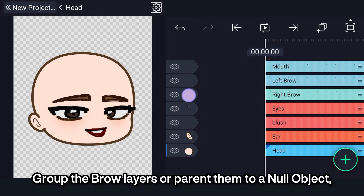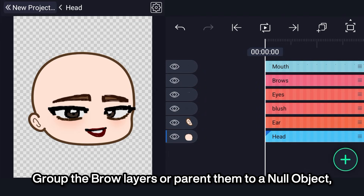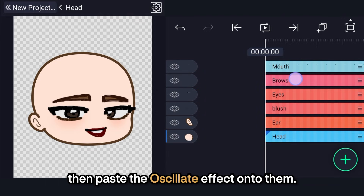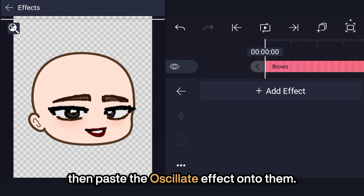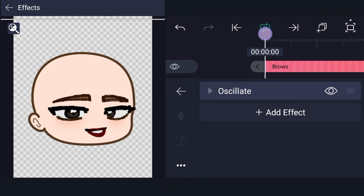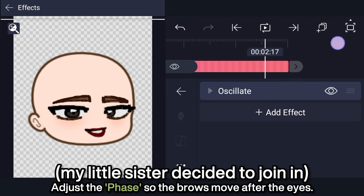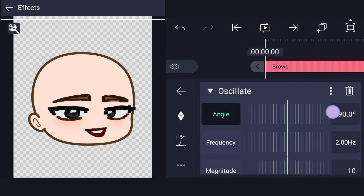Go to the brow layers or parent them to a null object, then paste the oscillate effect onto them. Adjust the phase so the brows move after the eyes.